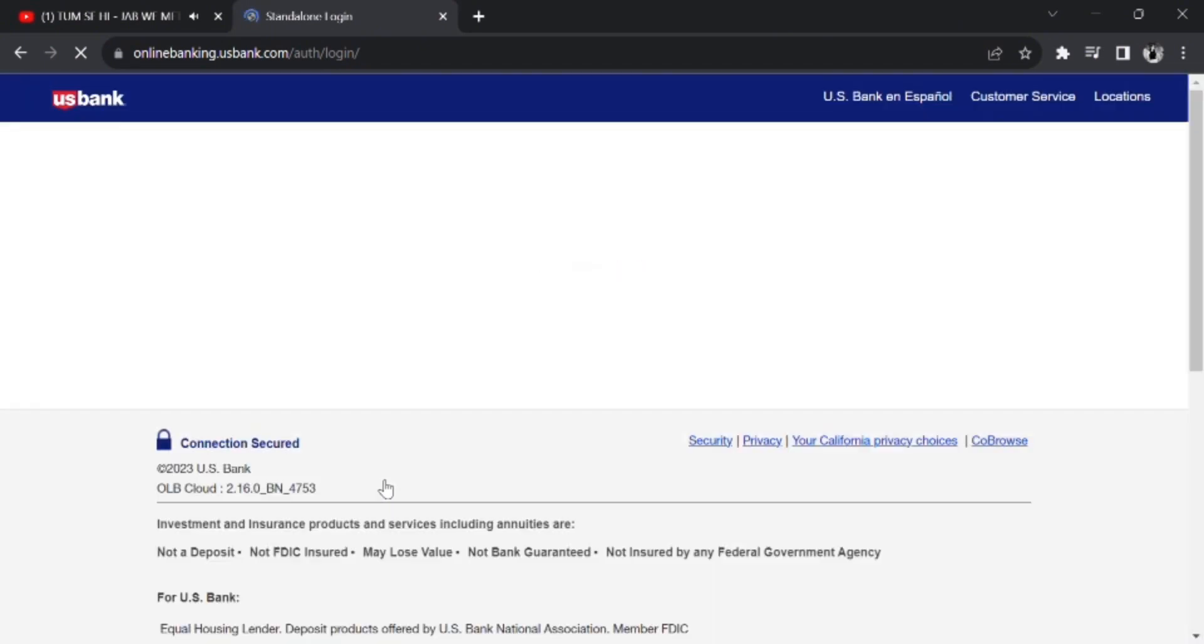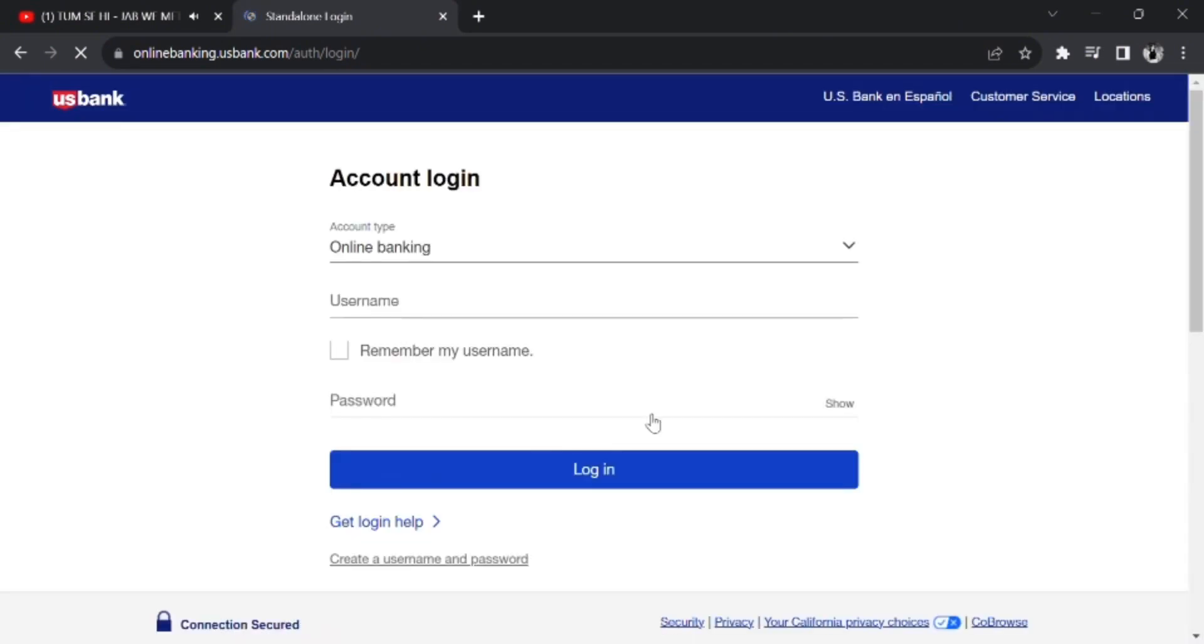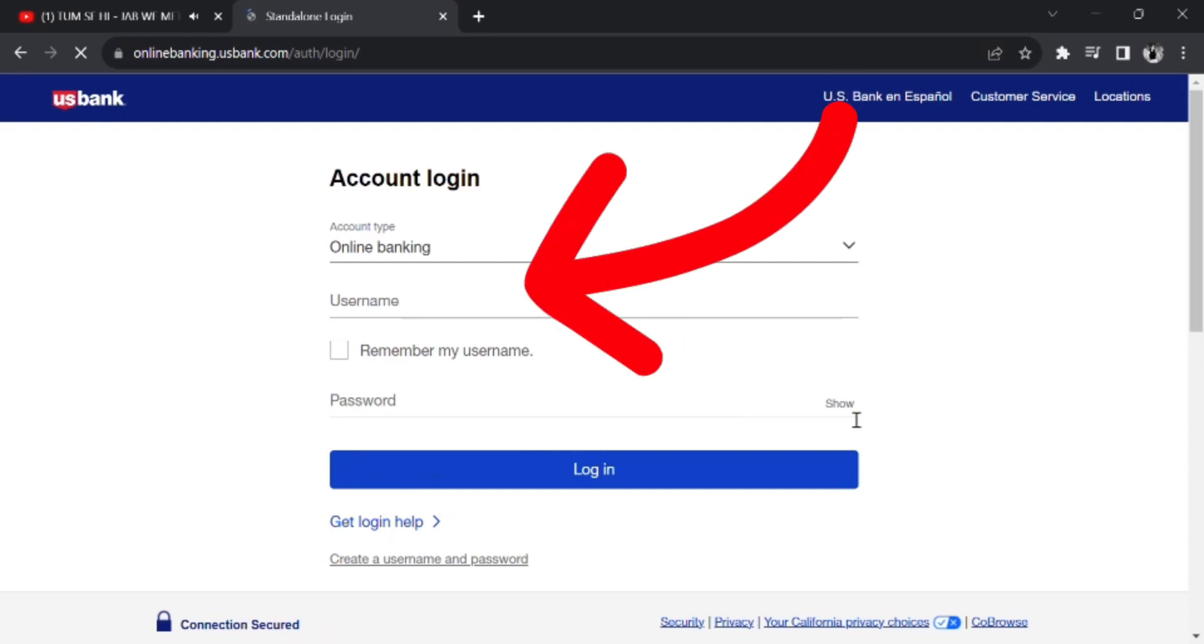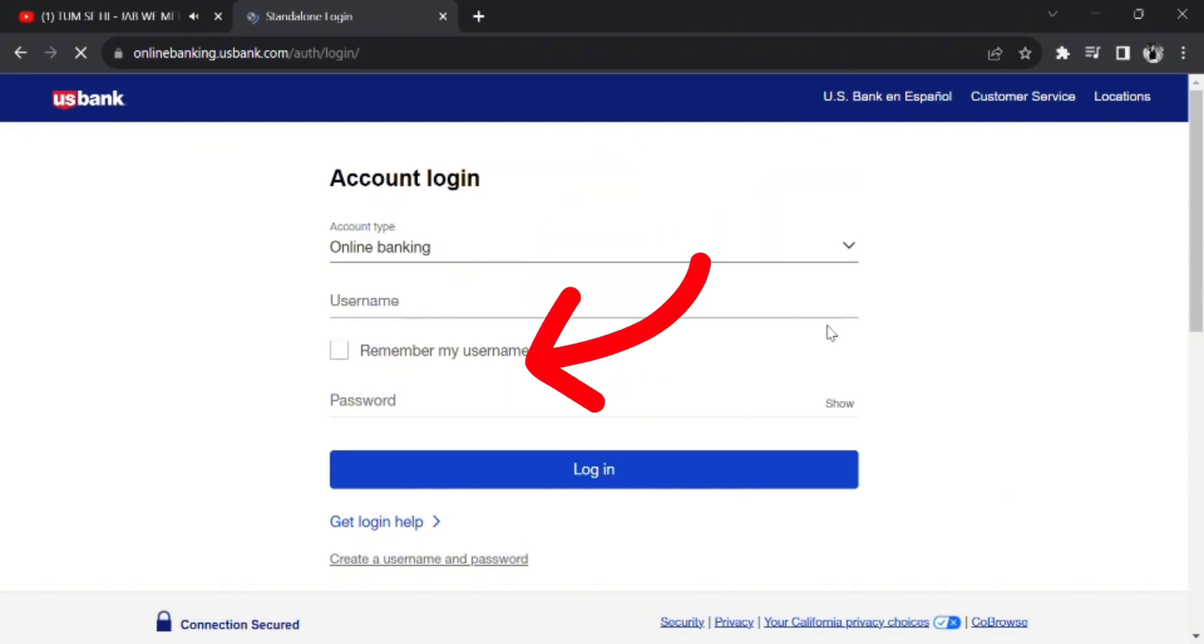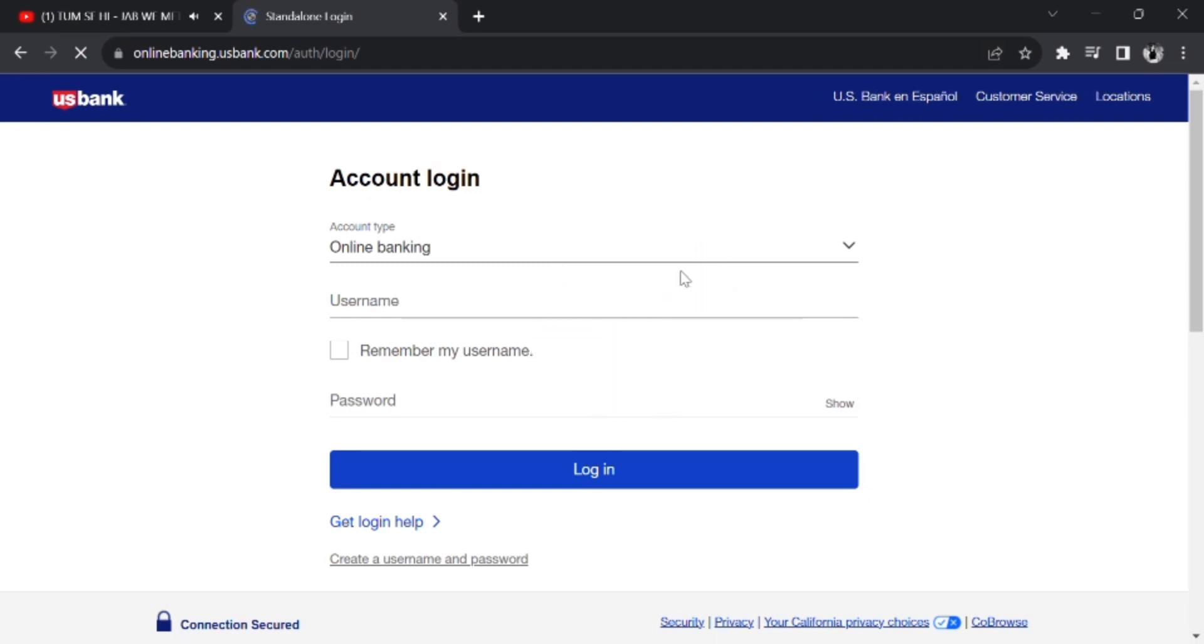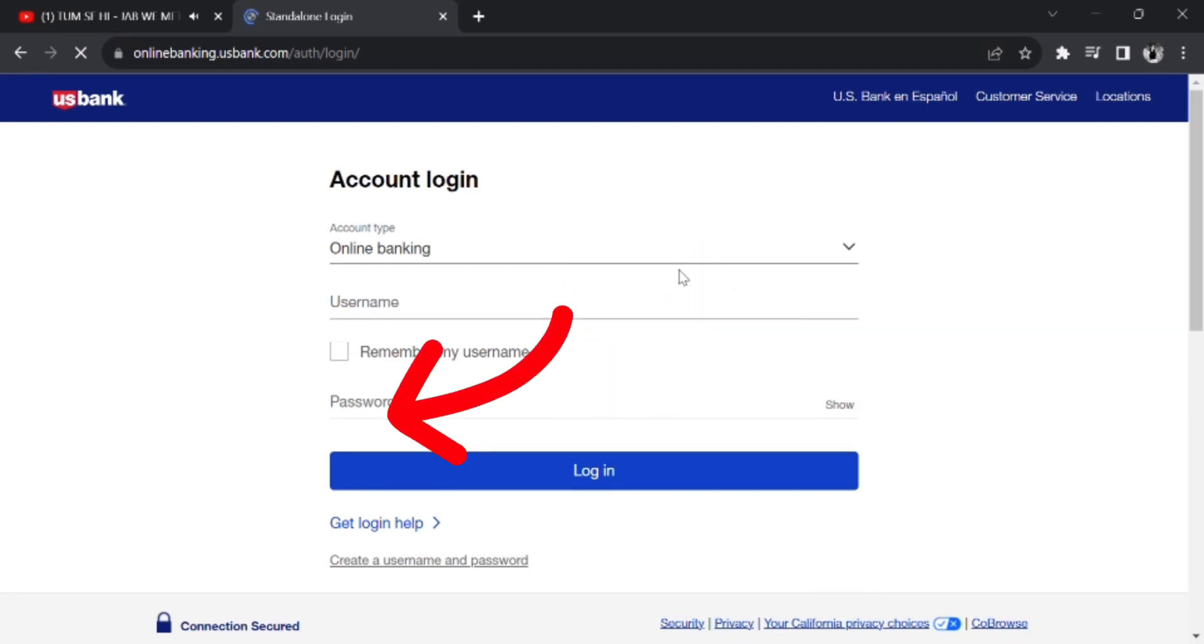Here what you can do is select your account type and username. You can also tap on the Remember My Username option if you want to remember your username. Then you can type down your password and simply tap and log in.